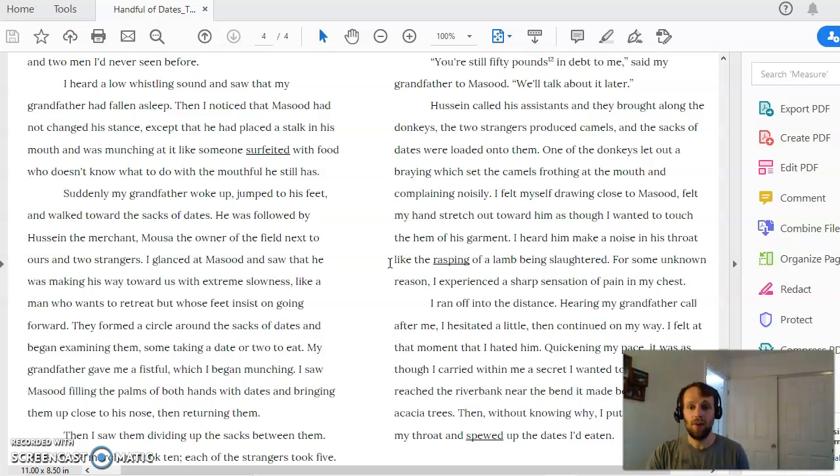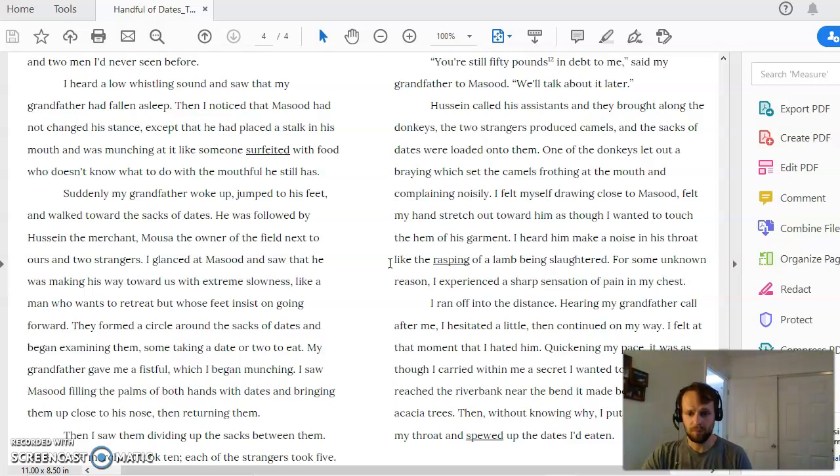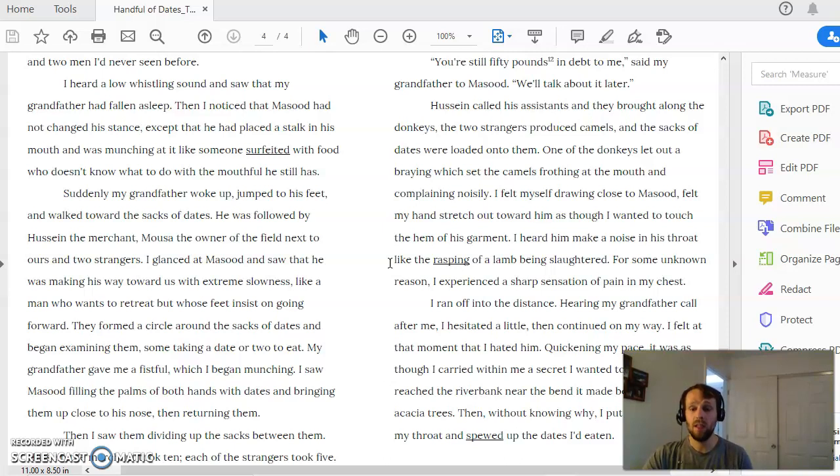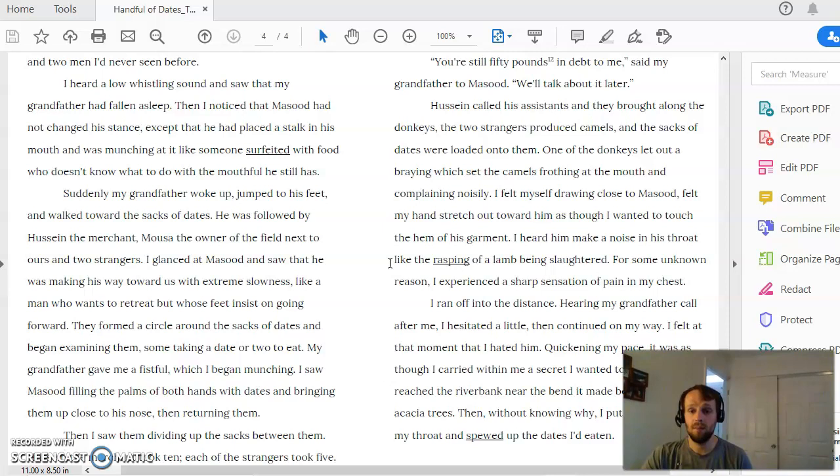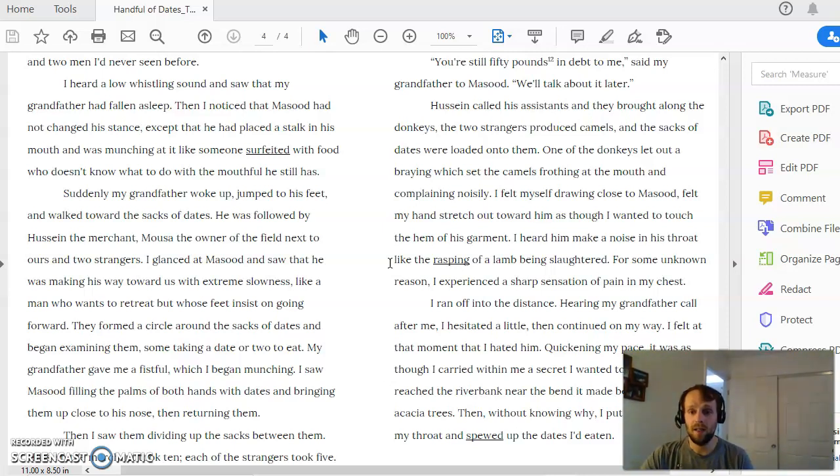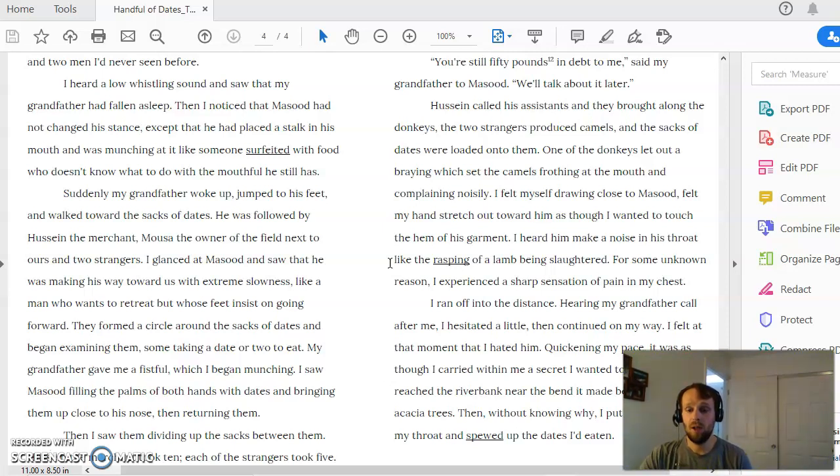And remember when you're interpreting this, that the boy is the narrator. So whatever you see in this story is an observation coming from the boy. So the boy is the one that's noticing this, that the neighbor Masud is making this sound like a slaughtered lamb.